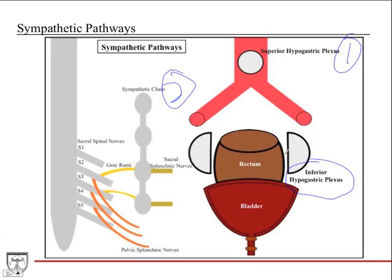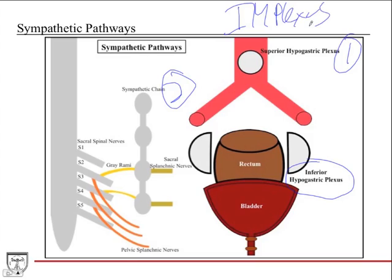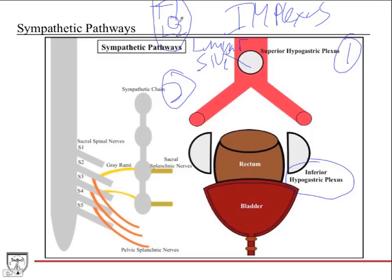For the first route, the superior hypogastric plexus is located just proximal to the bifurcation of the aorta. It contains no parasympathetic fibers and receives nerve fibers from two sources: the intermesenteric plexus just proximal to it, and the lumbar splanchnic nerves. The cell bodies of these neurons originate in the T1 through L2 levels of the spinal cord. This presynaptic neuron travels through one of these two routes to the superior hypogastric plexus, where most sympathetic fibers synapse. The postsynaptic neuron then makes its way down to the inferior hypogastric plexus and on to the target organ.